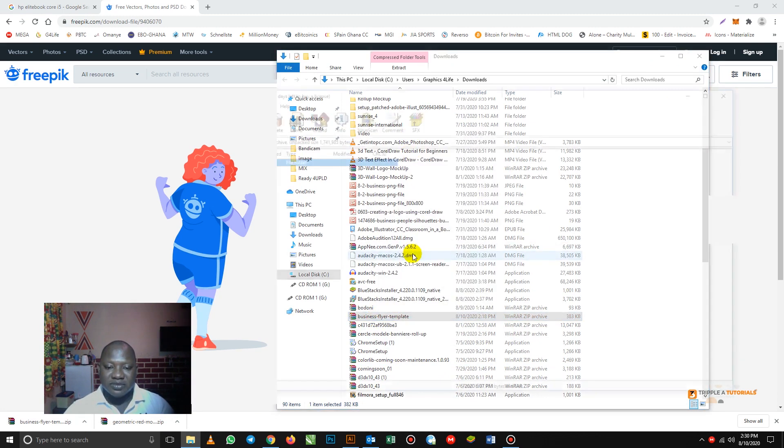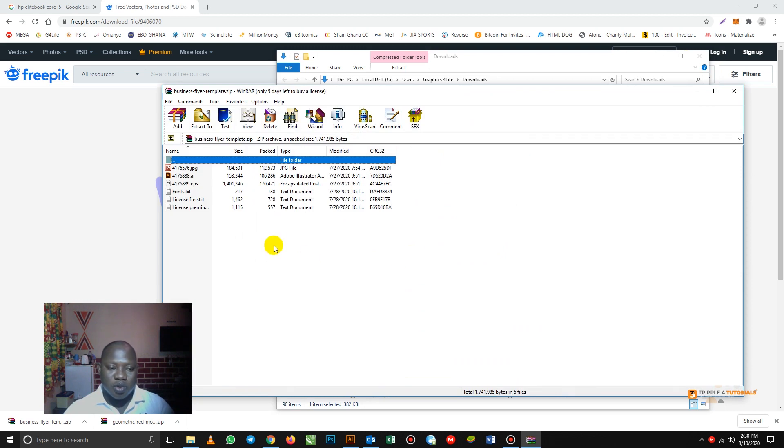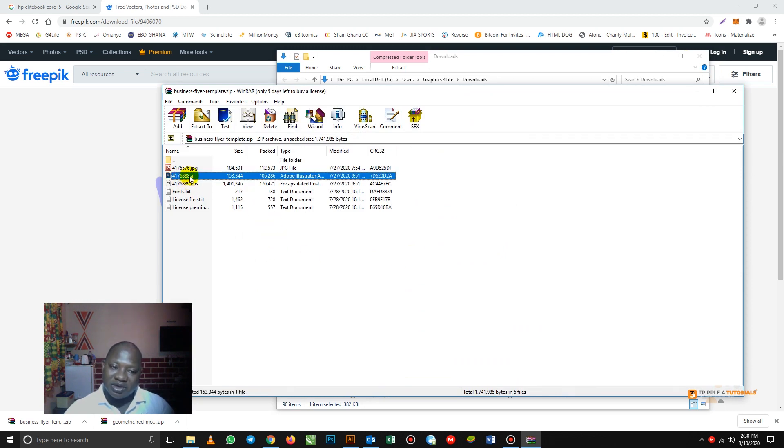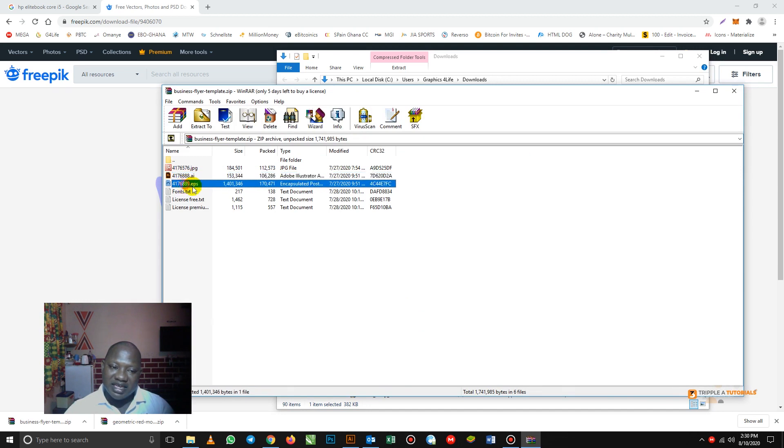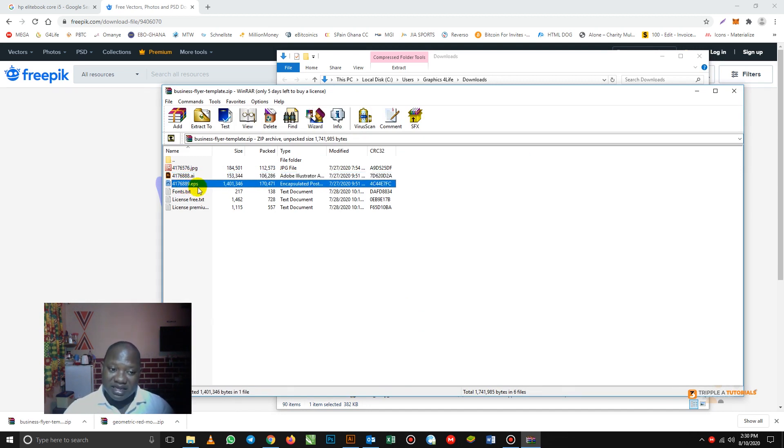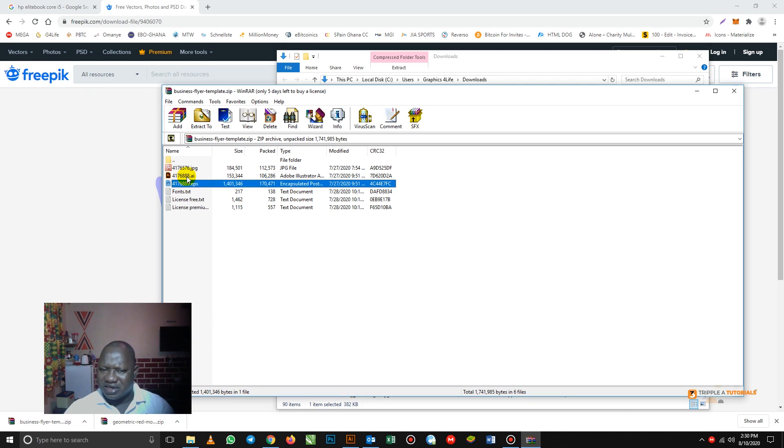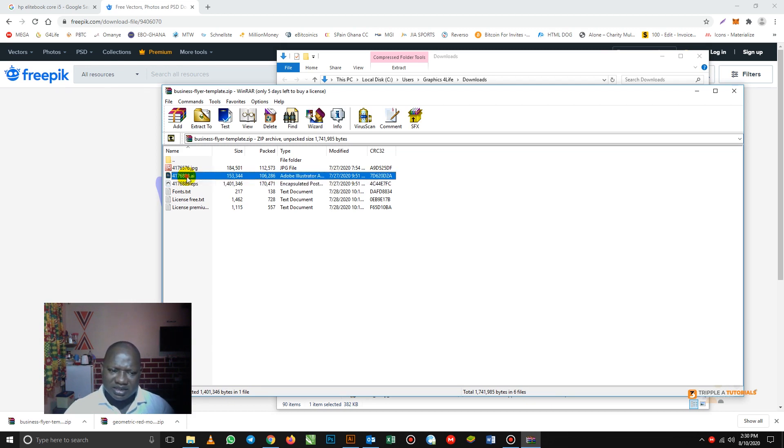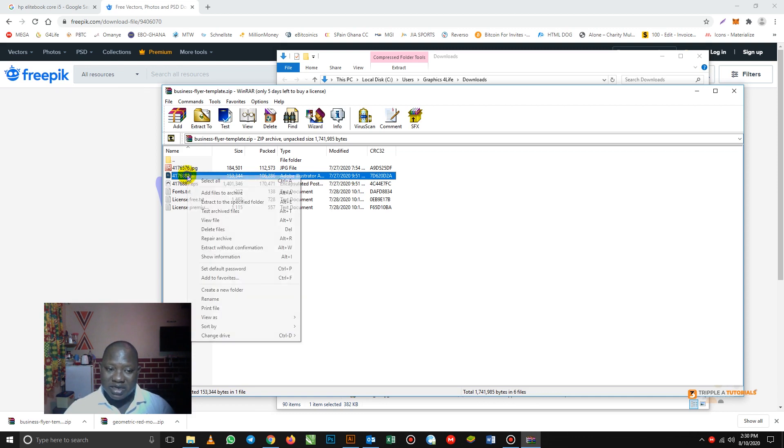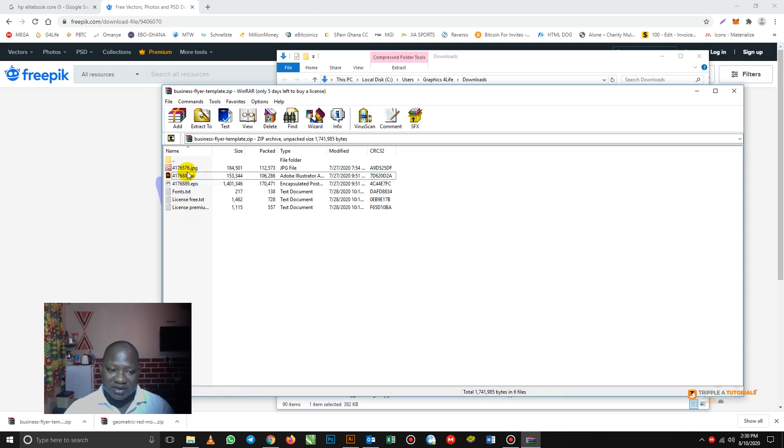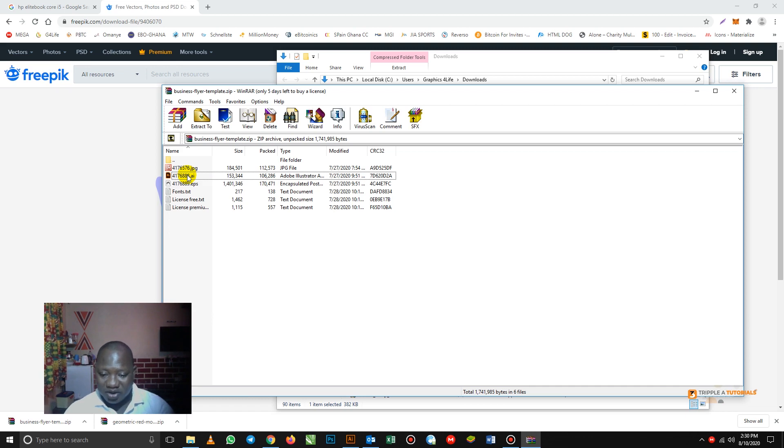So when you click open, you see that we have the Adobe Illustrator file here and we have the EPS. Some of the files when you download, you have the EPS. So this one, let's click on the Adobe Illustrator. So I have already click on it. So you just double click on it. You double click for it to open. I have it already open. So let's just go straight to Adobe Illustrator.